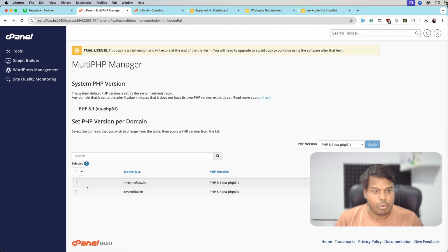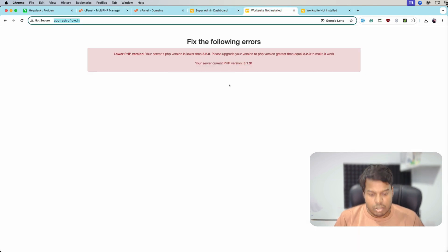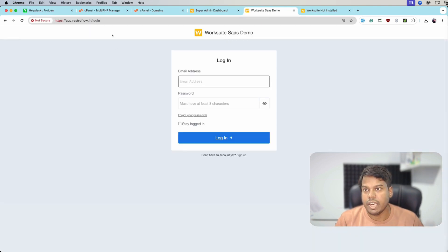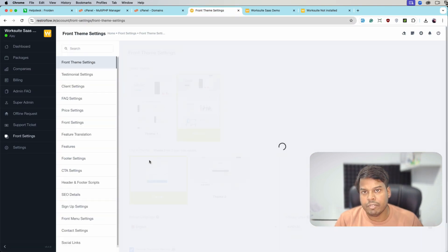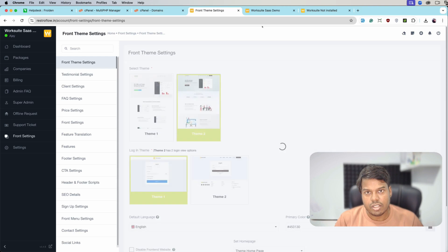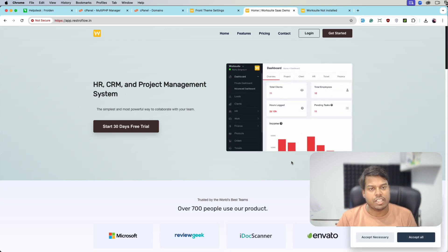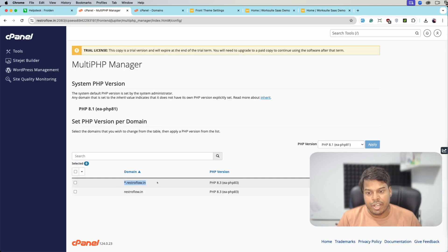We'll select MultiPHP Manager and from here select the wildcard sub domain, choose PHP 8.3 from the dropdown, and click Apply. Let's reload the page and see. The WorkSuite login page is showing — that means we are getting the correct page. Let me verify the configuration. It seems I had disabled the front website — let me save it. Let's reload the page again and go back to the home page. Here we can see the WorkSuite SaaS application — that means wildcard sub domain is now configured properly. Opening another website, we are now getting the WorkSuite SaaS application. The wildcard sub domain is working fine.